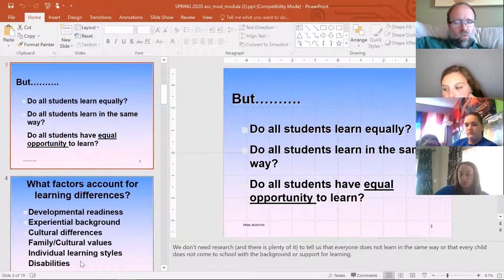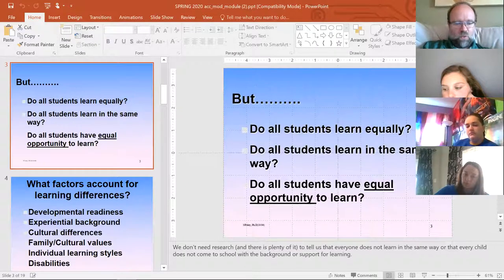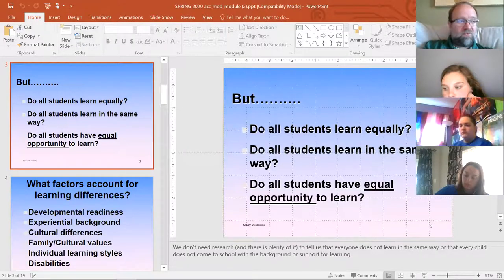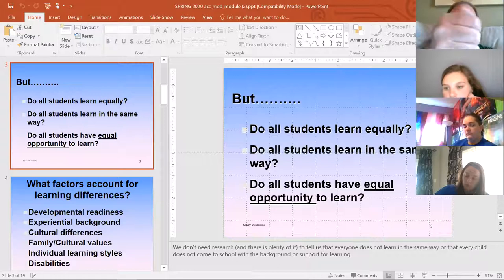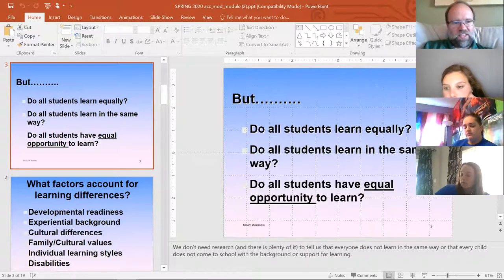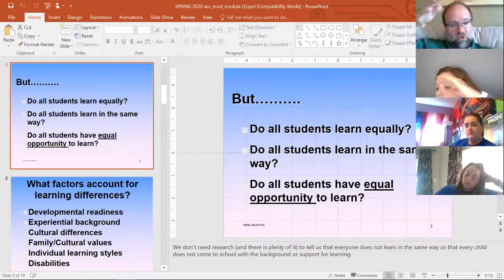One of the biggest shockers for me in my first year of teaching was that not all students learned the way I did. I taught in the way that I learned — I was a big fan of note-taking, had my little multicolored pen, would highlight and rewrite notes at home. It shocked me that most students did not learn that way. I taught that way for most of my first year, maybe even my second year, before I learned to adjust.